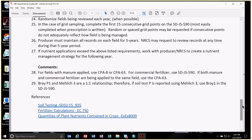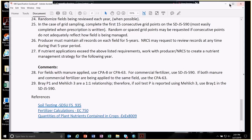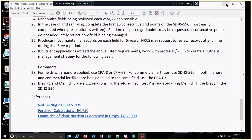All these forms and processes are found through SDSU publications. How to soil test — 0 to 6 and 6 to 24 — is explained in SDSU FS 935. Fertilizer calculations come from the EC 750. Crop removal numbers come from EX-8009, 'Quantities of Plant Nutrients Contained in Crops' — all SDSU publications.